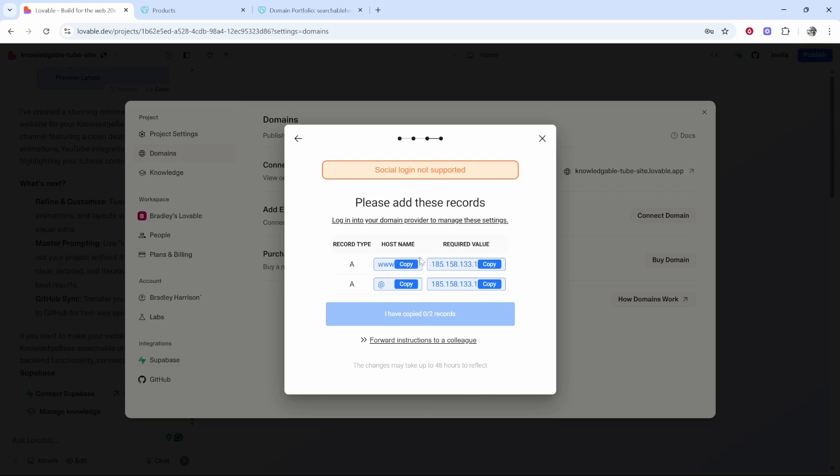Now we need to copy these two values into your GoDaddy domain. These are both A records and it is very simple.